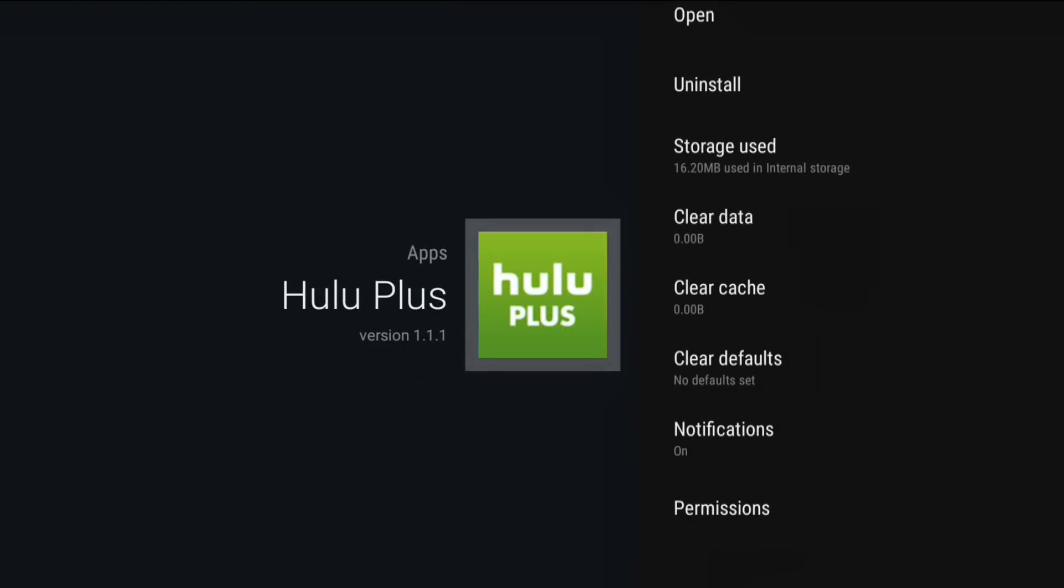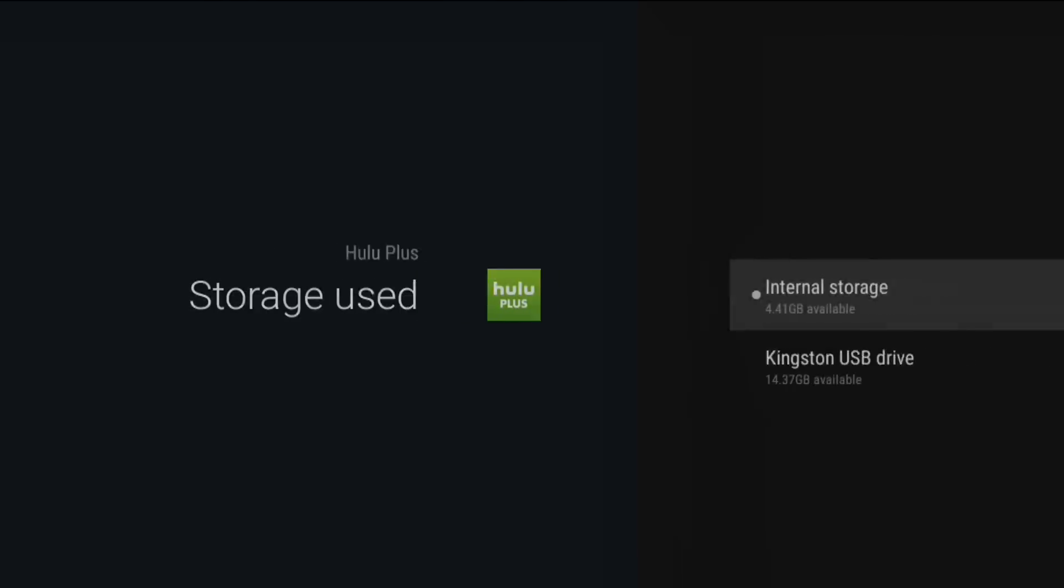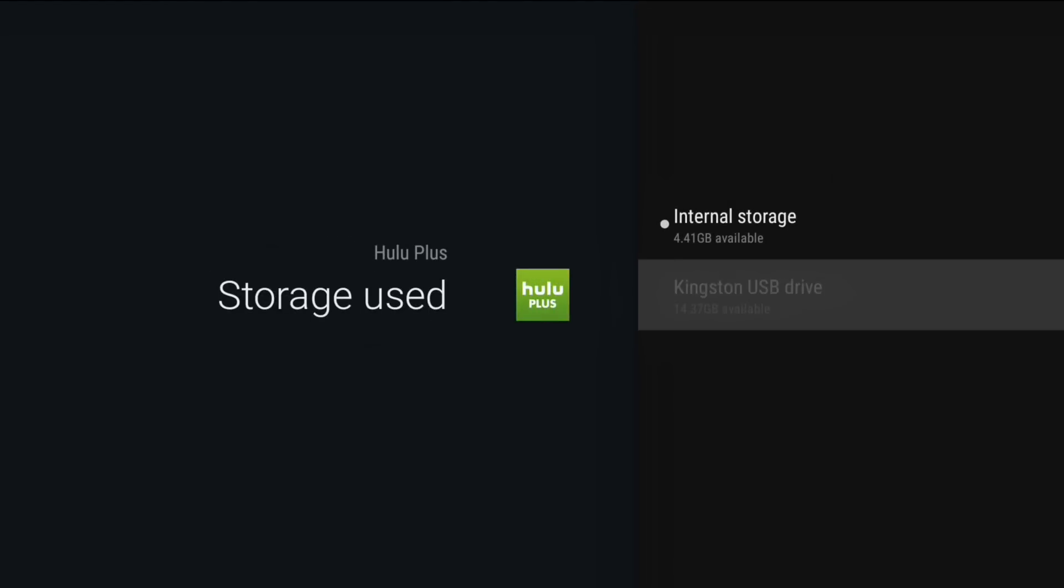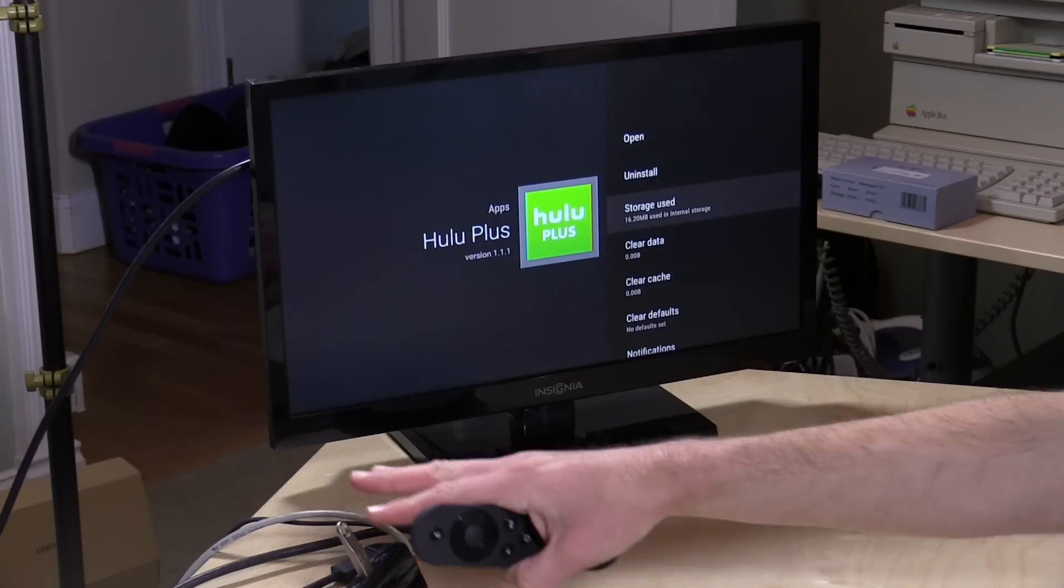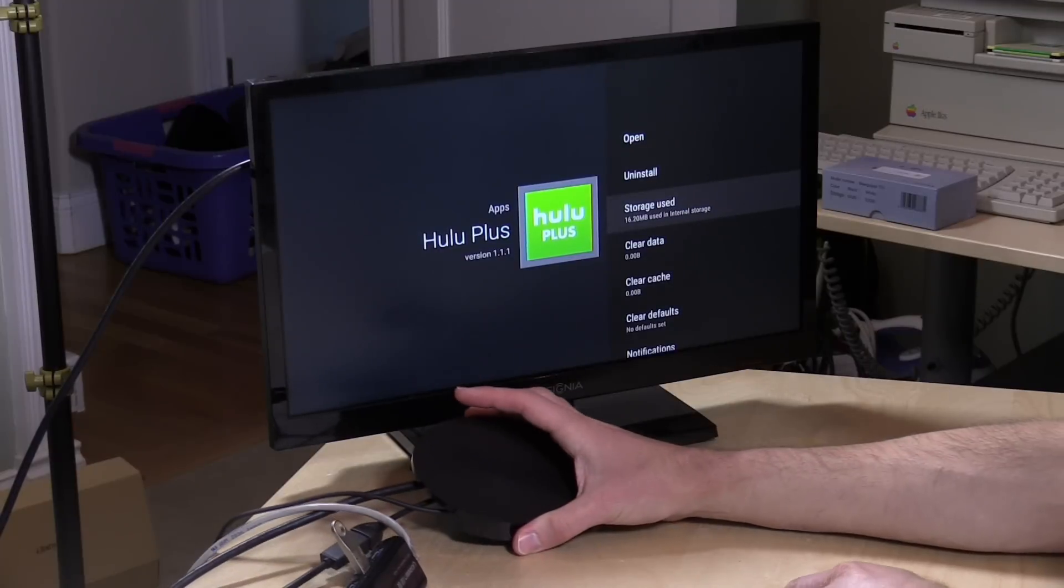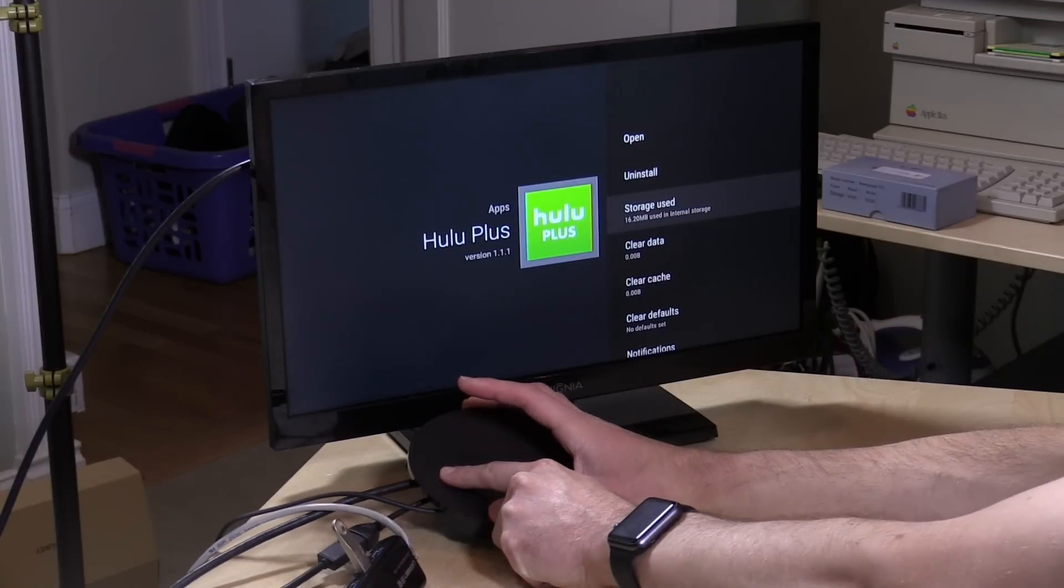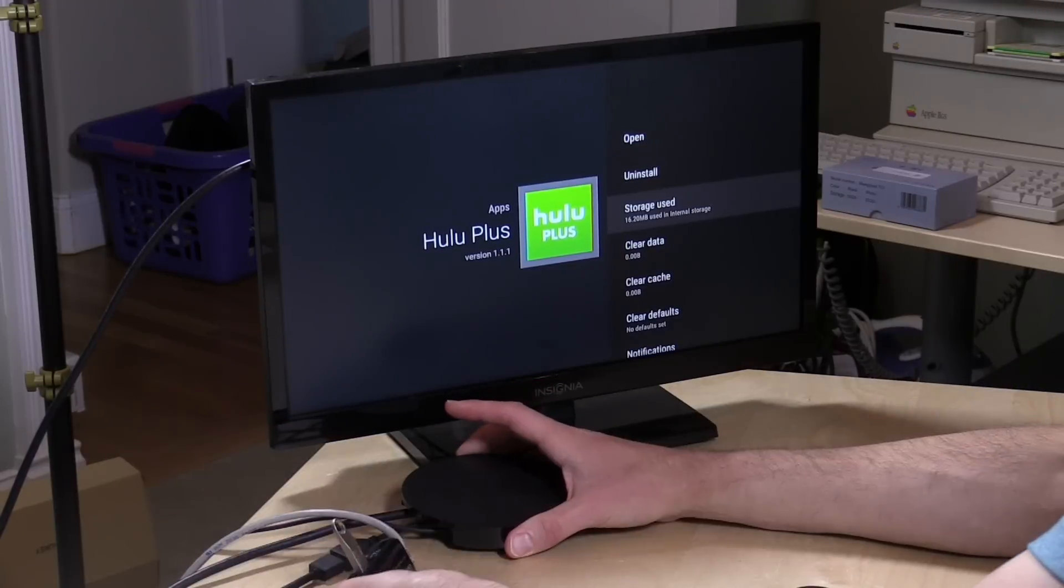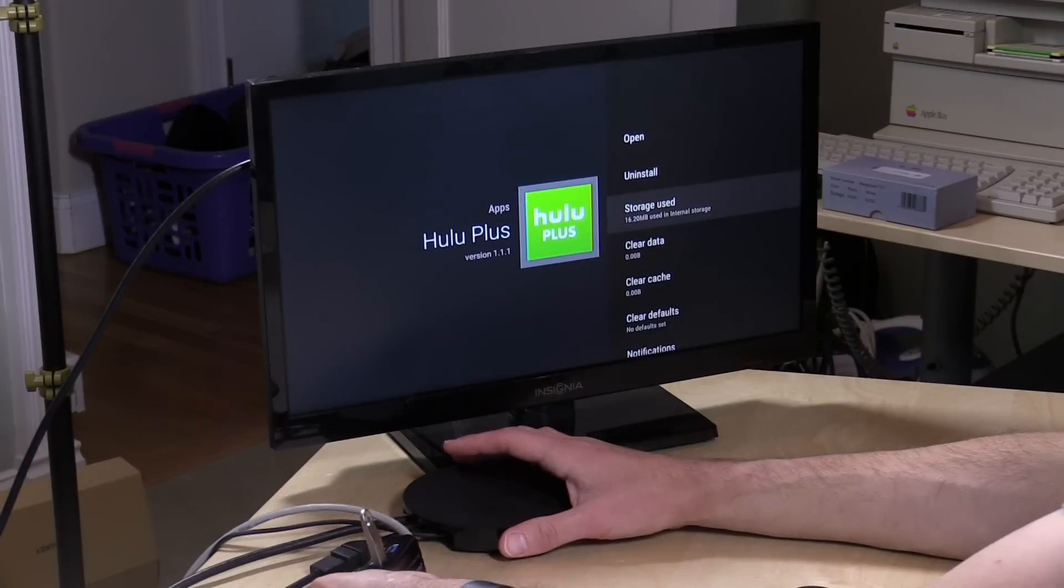So I can go over to Storage Used, perhaps, and maybe move this over. There we go. So I can select Kingston Storage, and now it's going to move that app over to this memory stick on here. I should note that I am connecting this with an OTG cable. I have it plugged into the micro USB port on the Nexus player, and then I've got the little USB Ethernet hub here connected to that.